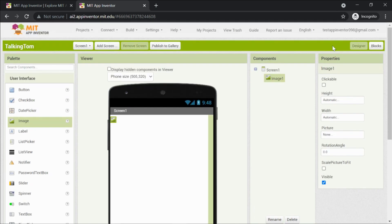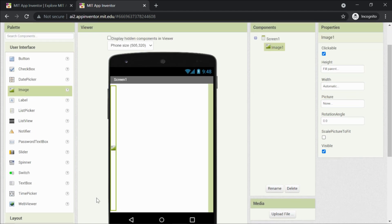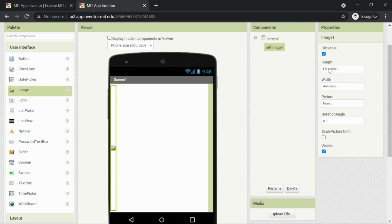I have one image but I want it bigger. On the right-hand side we have Properties. Under Properties we have 'Clickable' — if you check this, the image works like a button and you can click on it. If it's not checked, it's just a static image. Let's make it clickable. Now let's change the Height — set it to Fill Parent, and you'll see it occupies all the space from top to bottom.